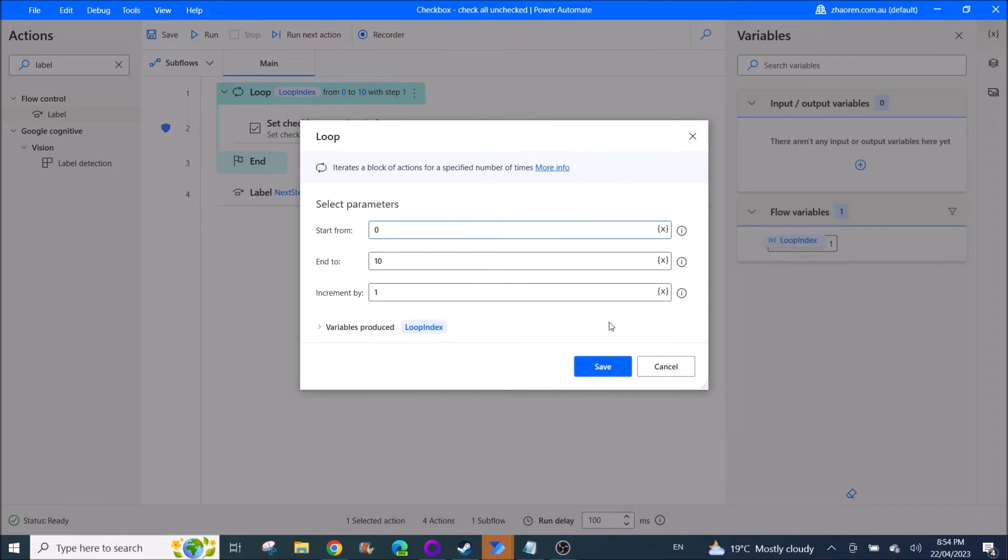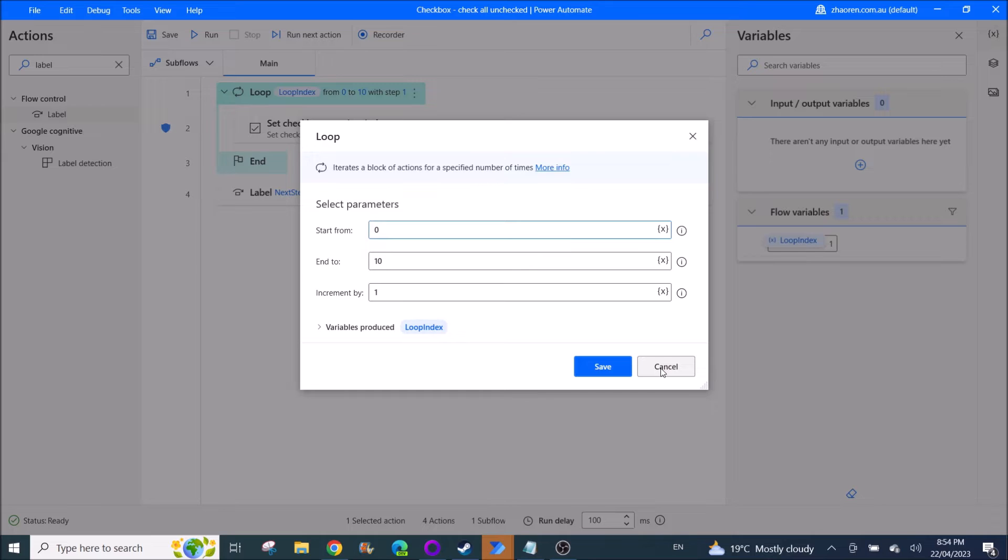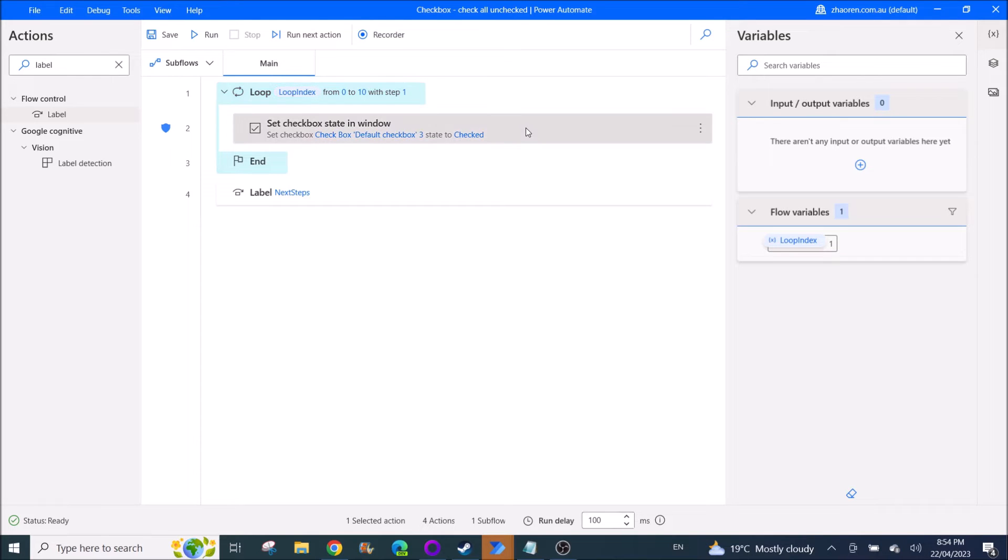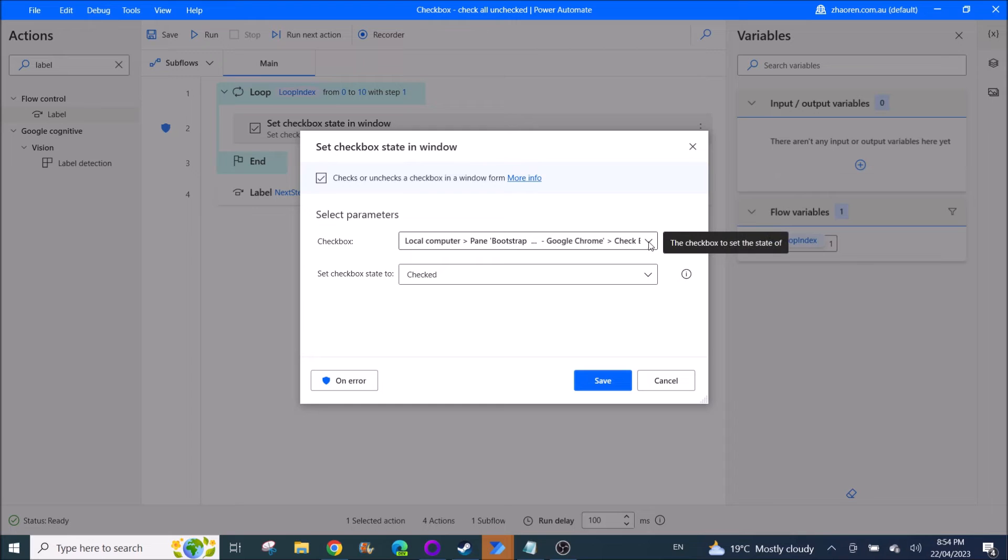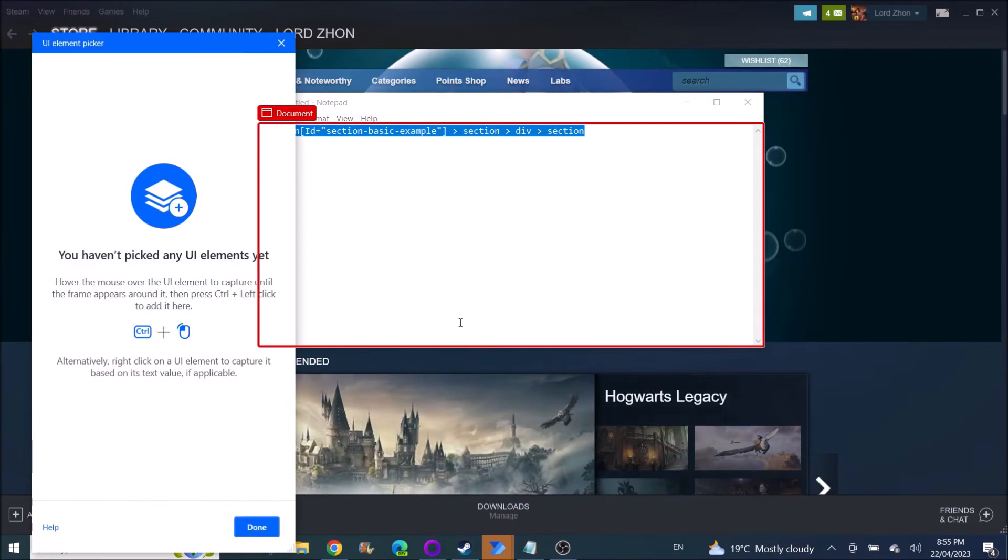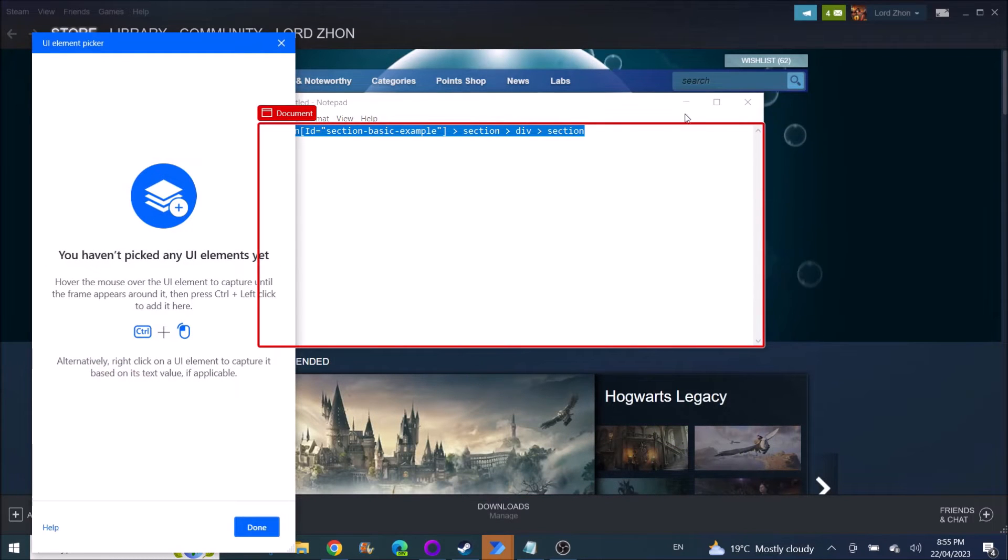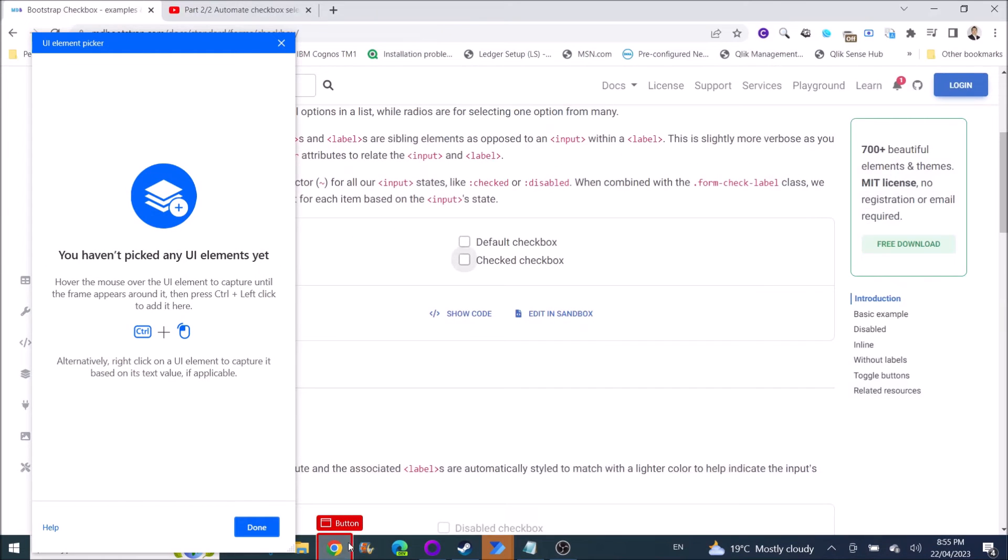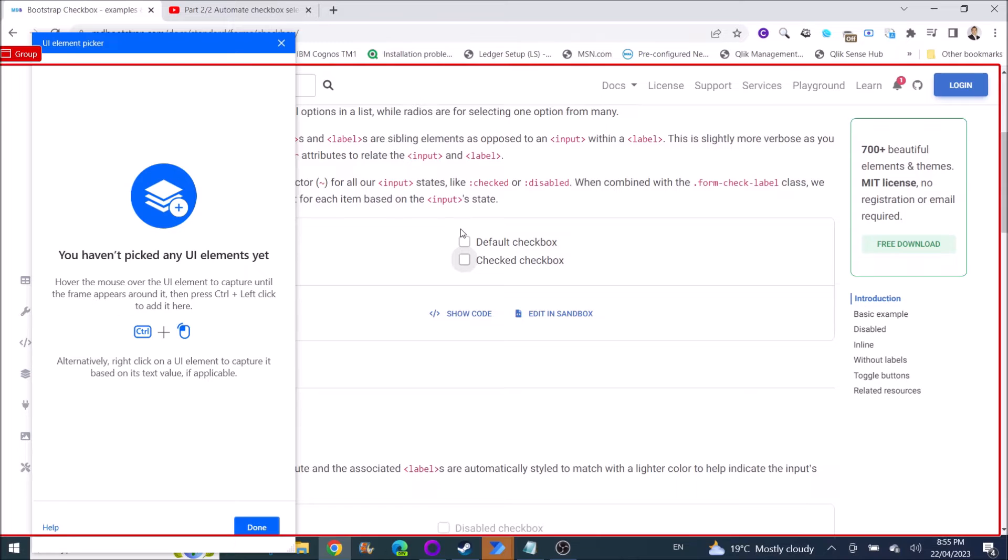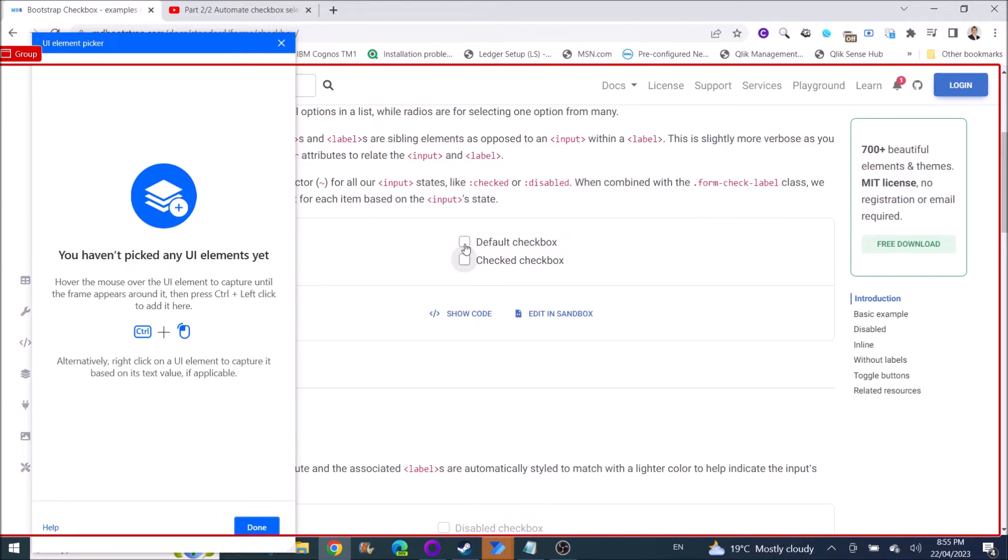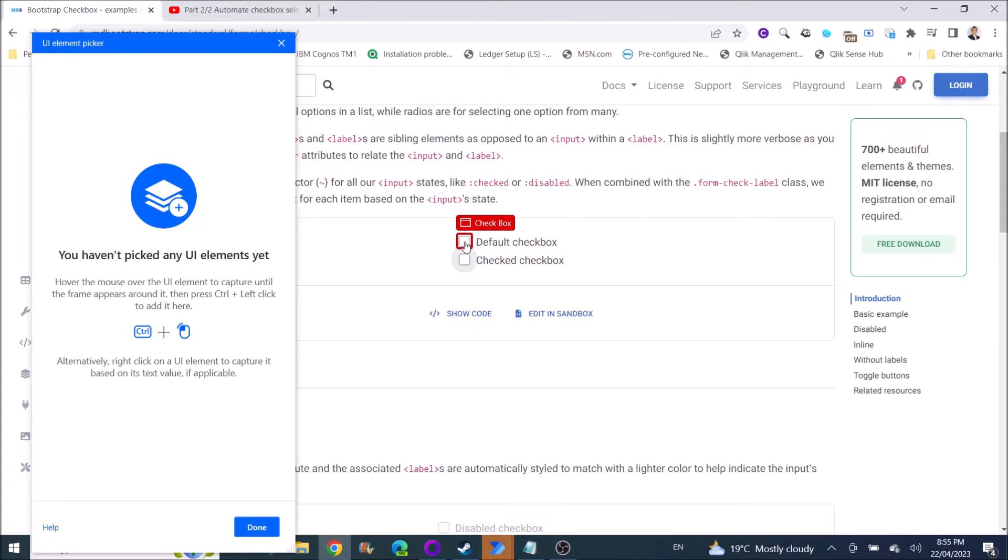The rest you can leave as default. Then you use set checkbox state in window. So for this you need to click on Add UI element. So what you do is you hover around the checkbox.